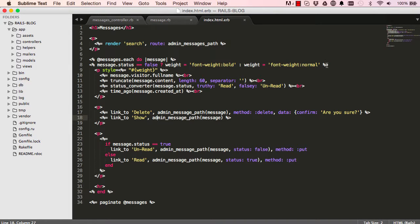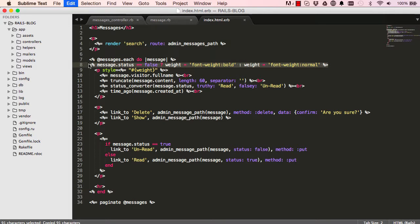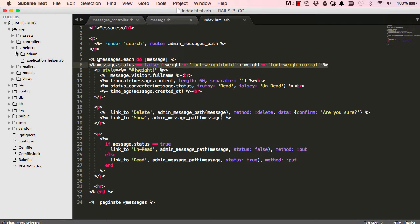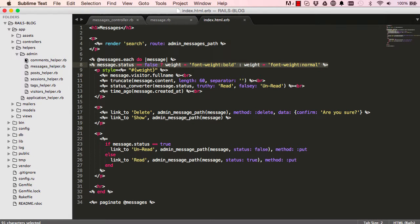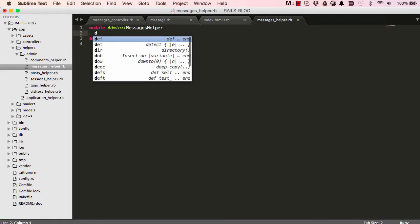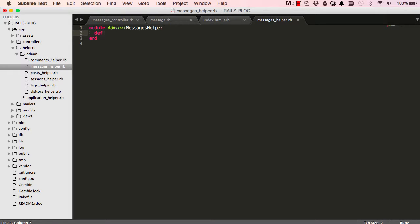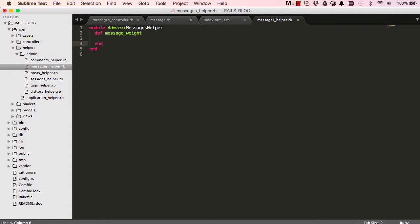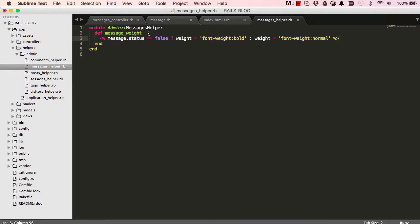So we want to extract this piece of code and put it in a helper. If we're going to admin messages helper we can define a new method here. So this method will be message message weight. We can define like that and paste in our code there, so it accepts a message object as a parameter as an argument.